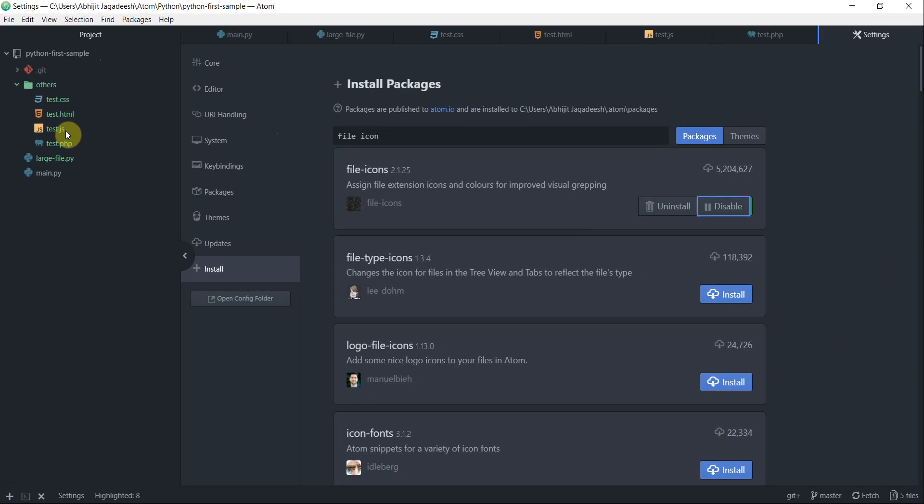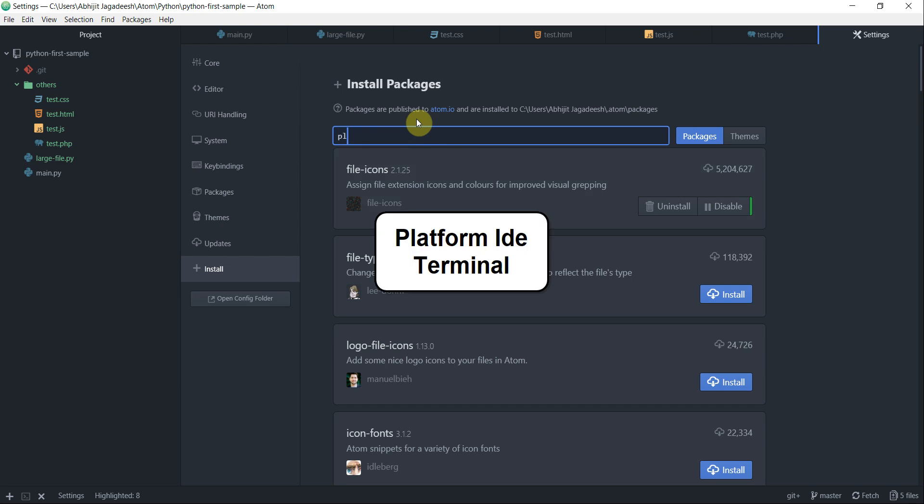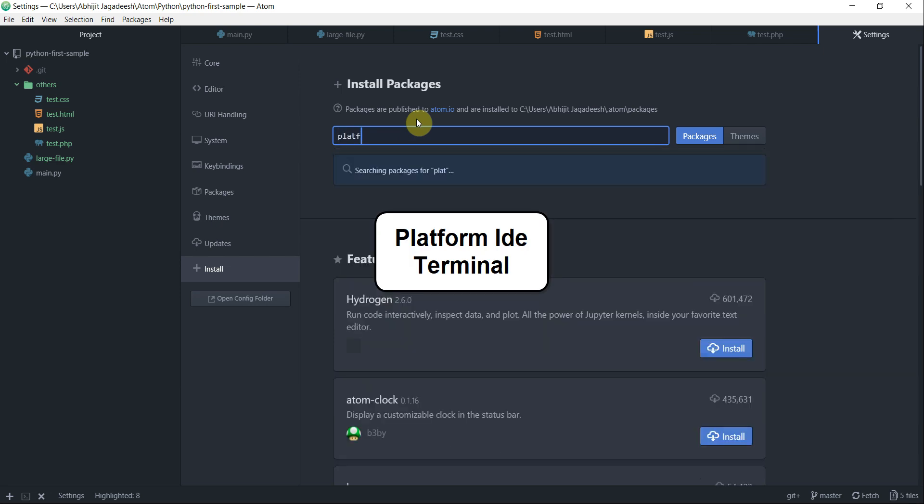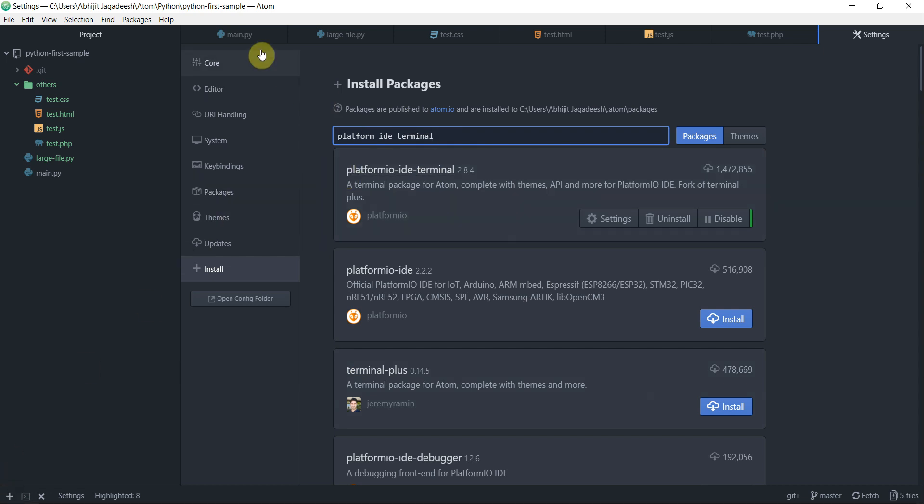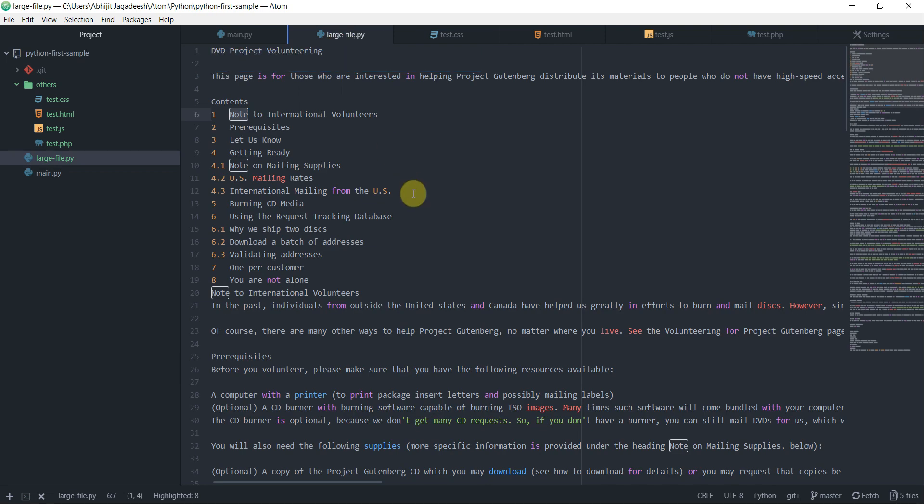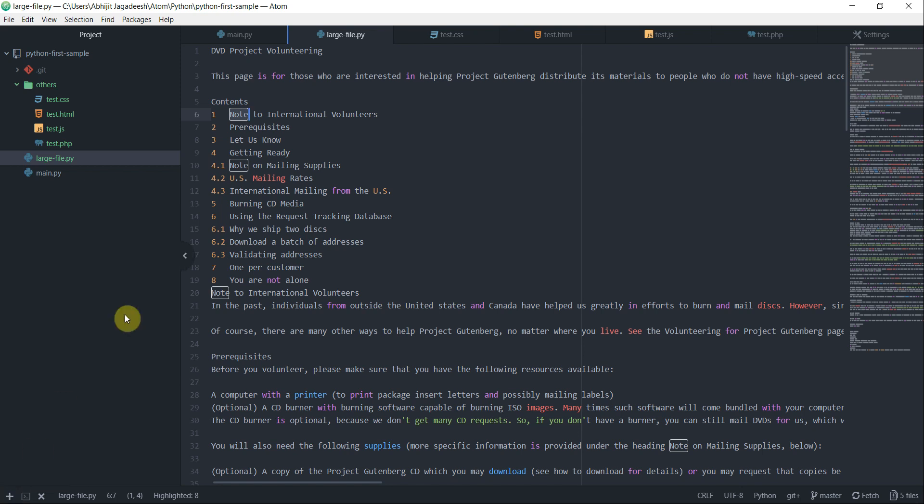Next package that I'm going to talk about is called platform IDE terminal. Once this package is installed, you will be able to see a plus symbol at the bottom left corner of your window. Before we start using this package, let's go back to the large file. Once you click on this plus symbol at the bottom left corner, what it does, it opens a command prompt for you in the directory where large file.py exists.